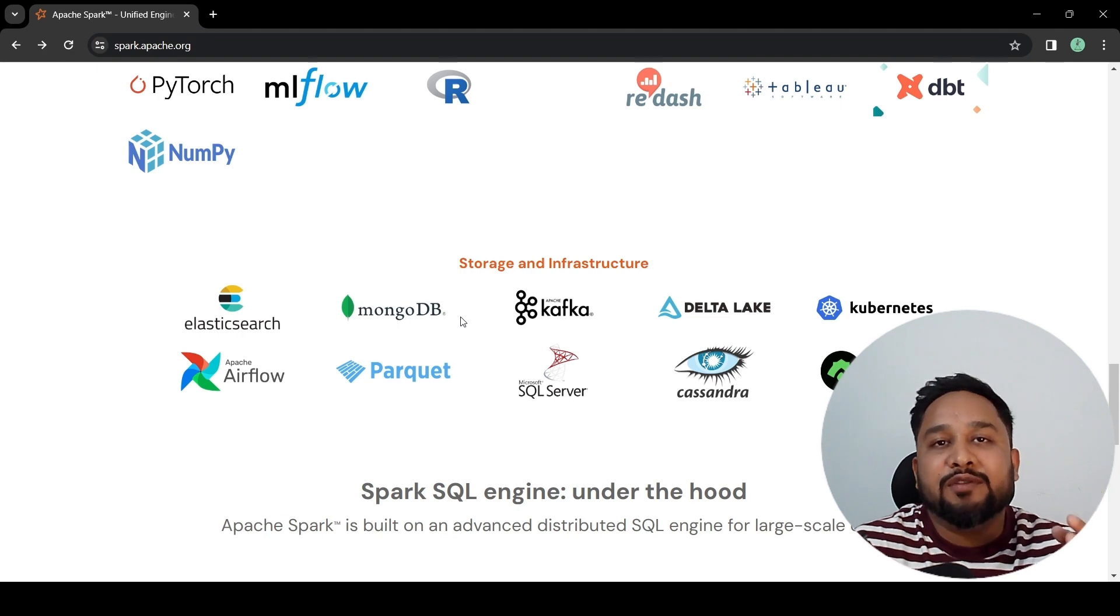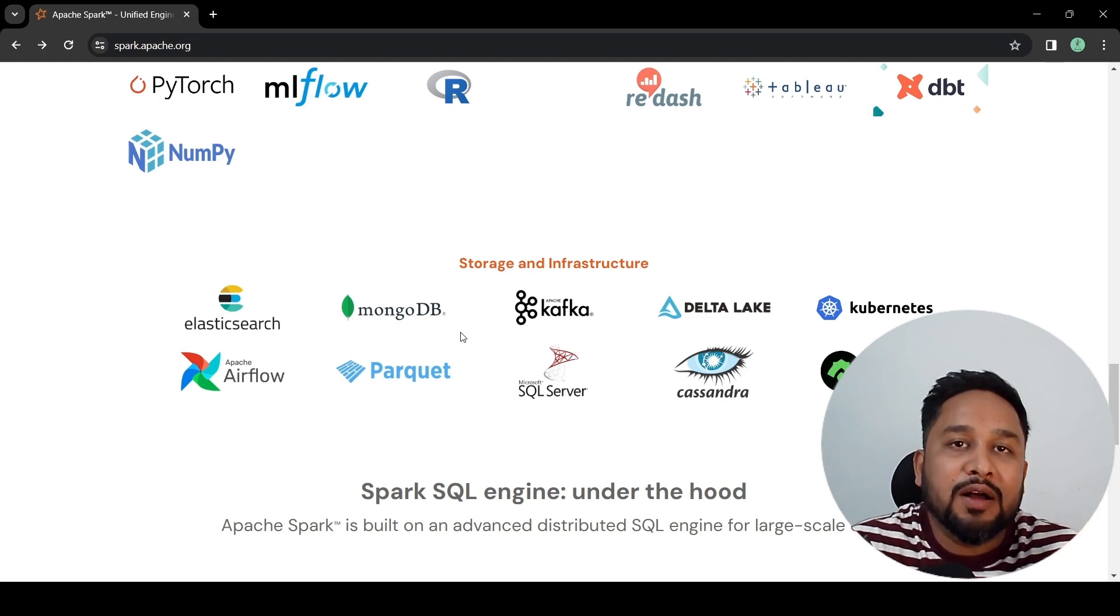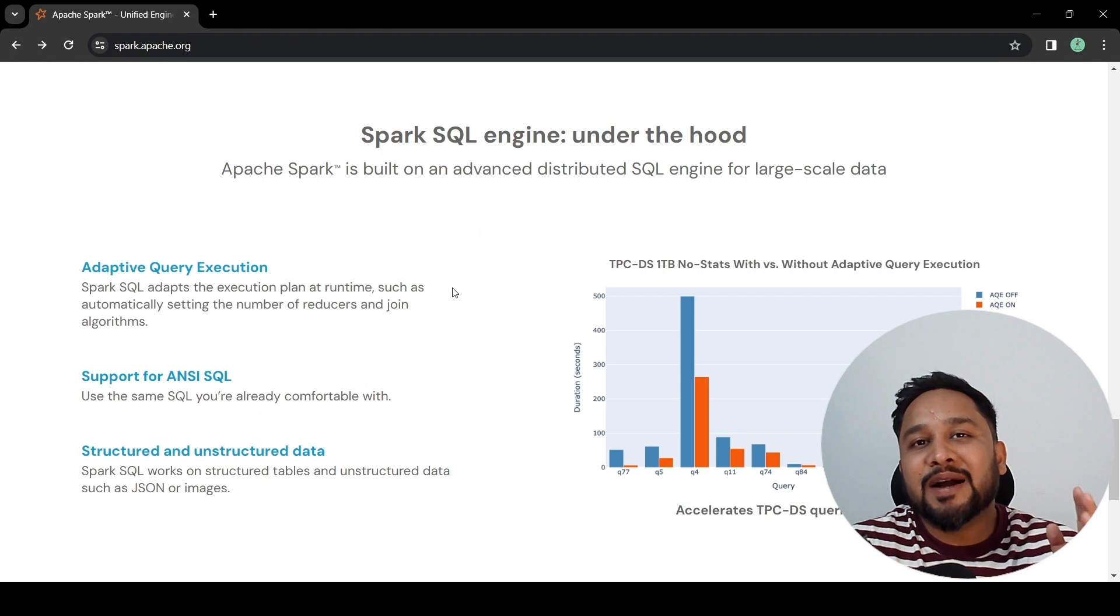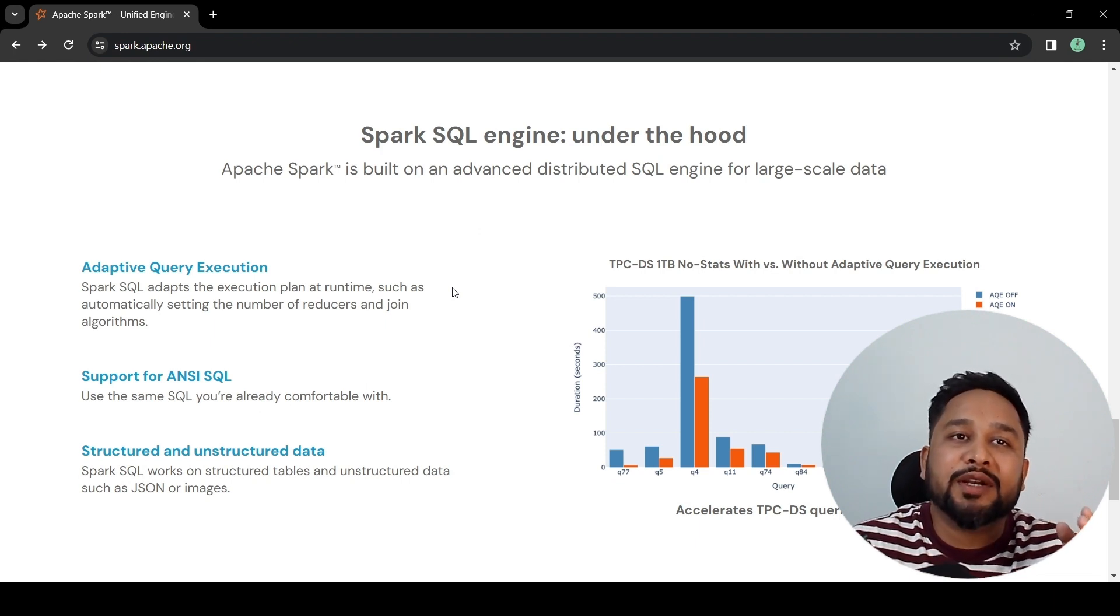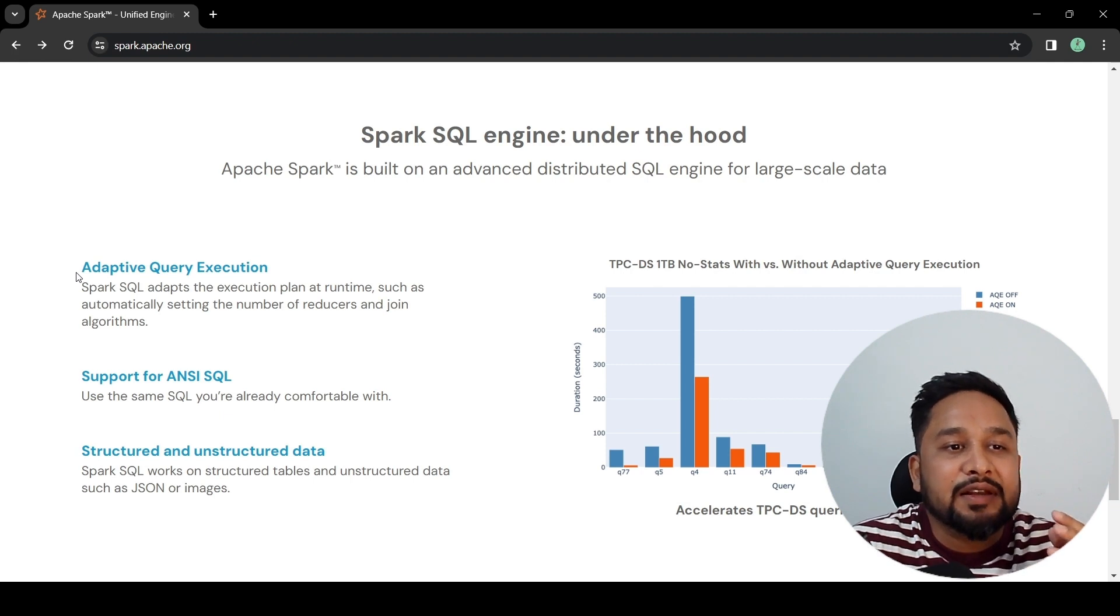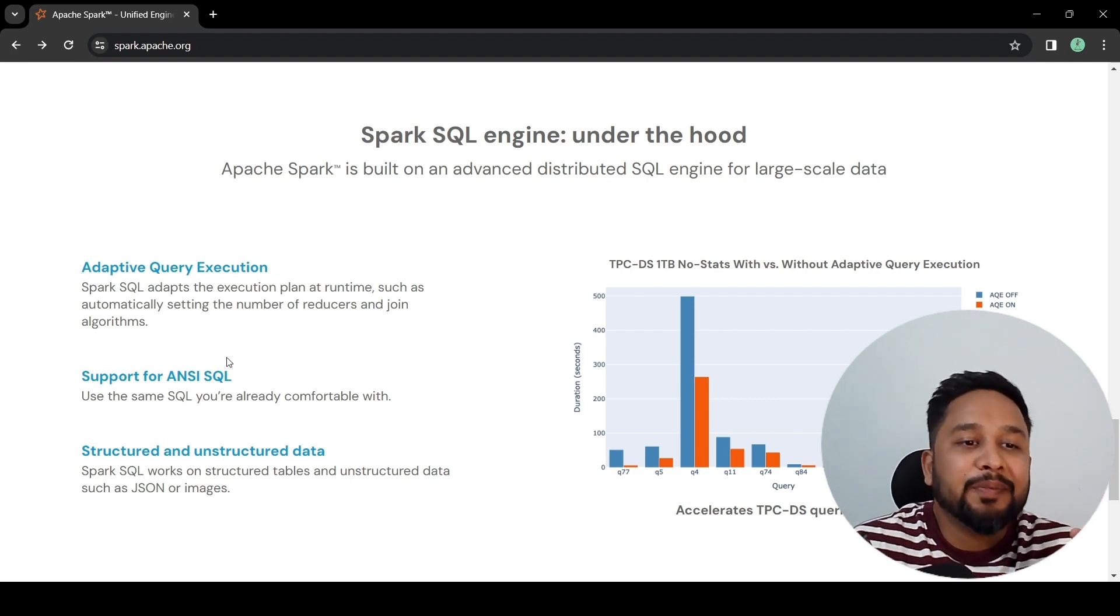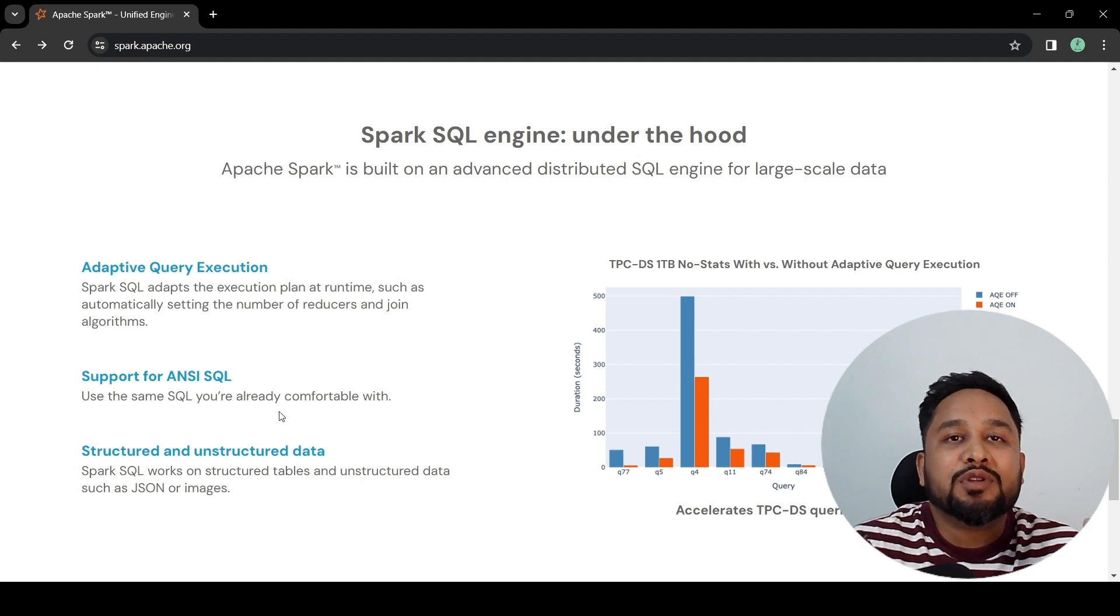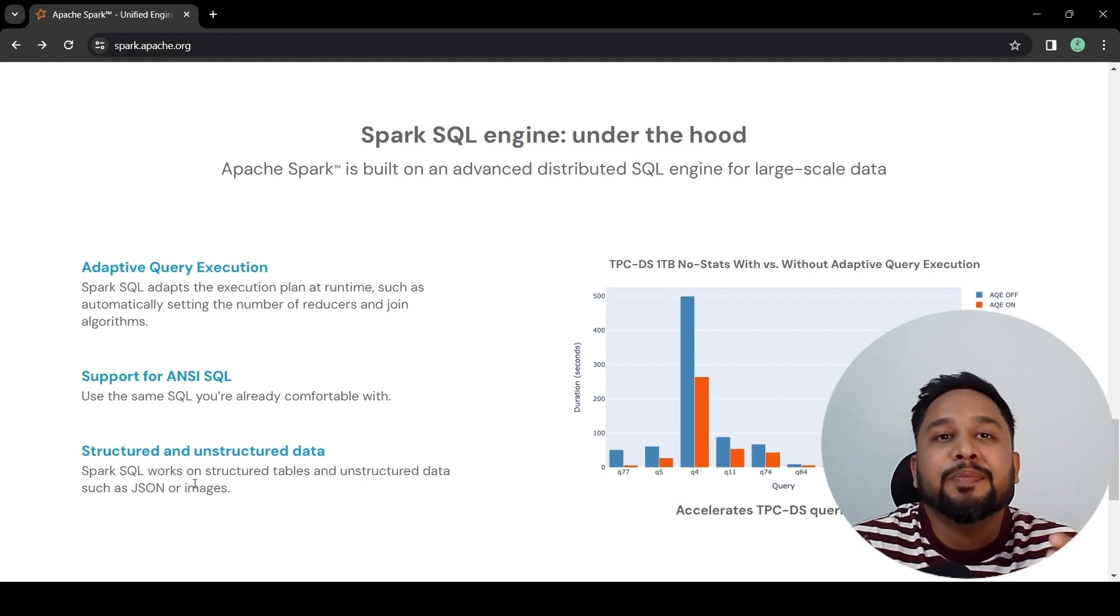File formats like Parquet, Avro, ORC, etc. are also supported. Apache Spark's SQL engine is one of the most powerful engines for distributed data processing. It provides capabilities like adaptive query execution. It supports ANSI SQL and it supports structured as well as unstructured data.